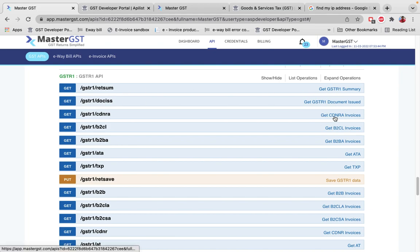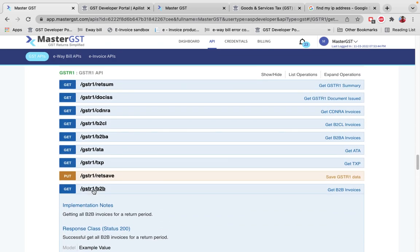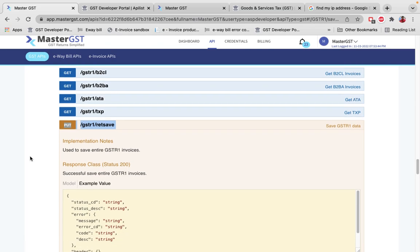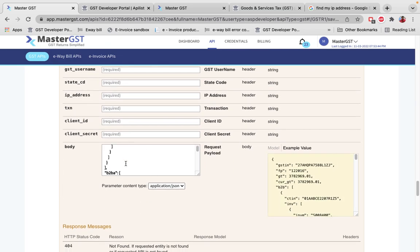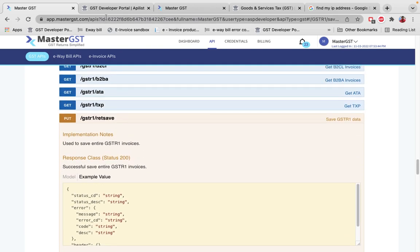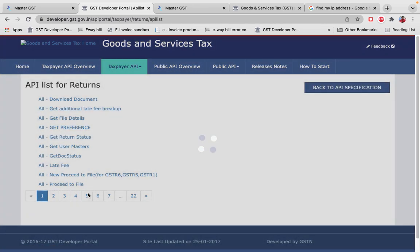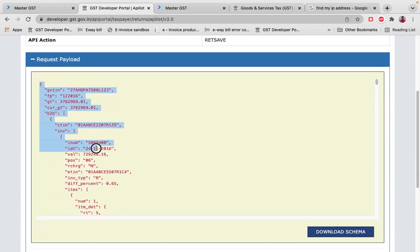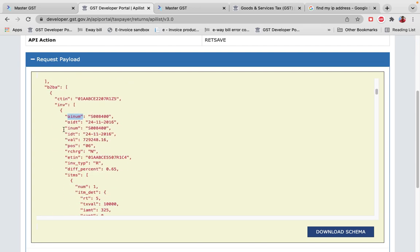You can also get GSTR1 B2B invoices, B2C invoices, and other data via GET calls. To upload GSTR1, the first call is Save GSTR1 Data, which is a PUT call. Pass the email ID, GST number, return period, and txn number. For the JSON payload structure, go to the government portal, navigate to Taxpayer APIs, select Return APIs, click View API List, find Save GSTR1 Data, and use the version 3.0 request payload — the same payload structure works in Master GST.